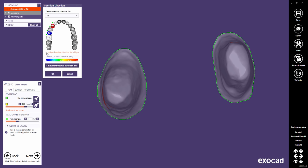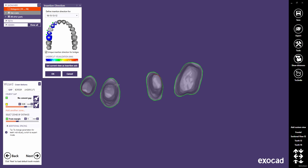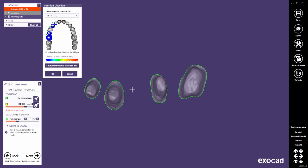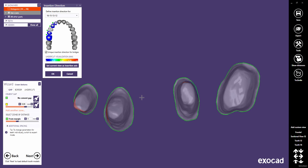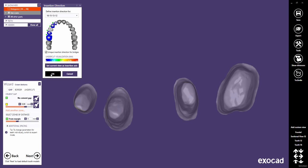Check 'Unique Insertion Direction for Bridges' to choose a unique insertion axis for all connected crowns. Note that the software will automatically enforce parallel insertion axes for bridges if a material configuration for 3-axis or 4-axis milling is used. Now let's choose a unique insertion axis for the bridge and click the OK button to apply the changes to the crown bottoms.